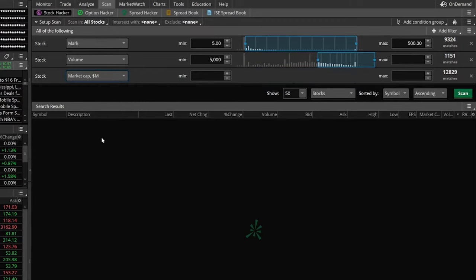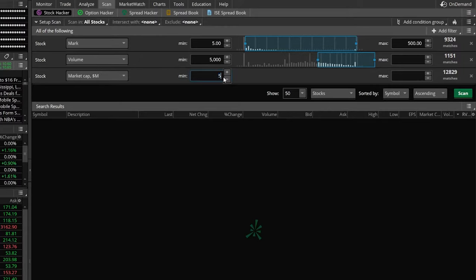In my case, I'm going to flip this over to a minimum of 500, which means I don't want to trade any companies that trade for less than $500 million in value. Now that we got that out of the way, let's go ahead and add some additional filters.